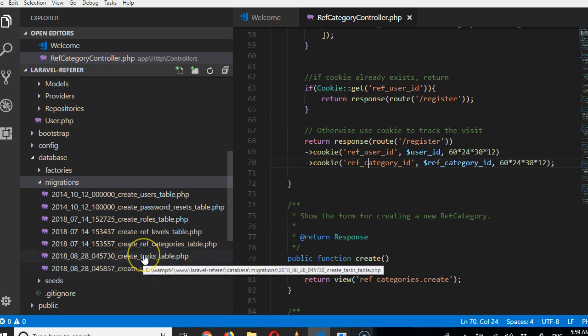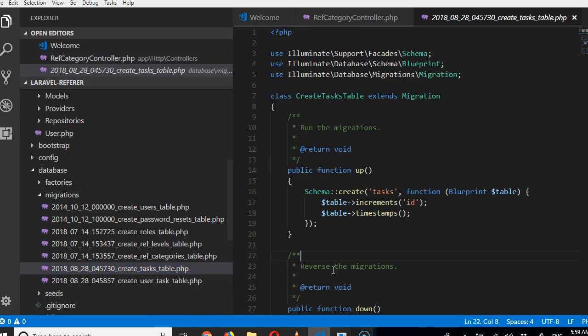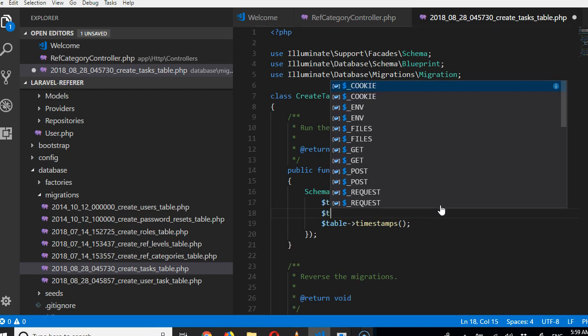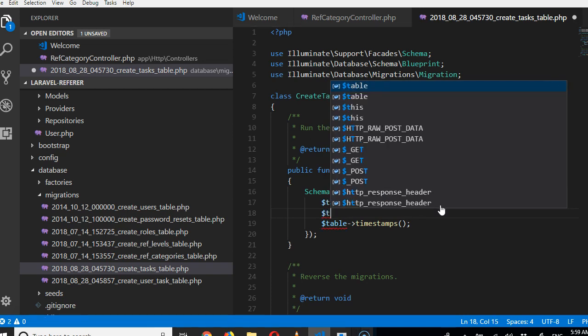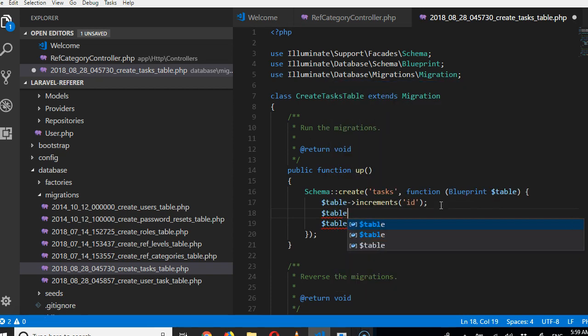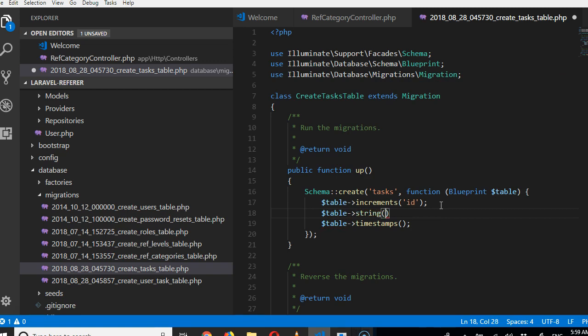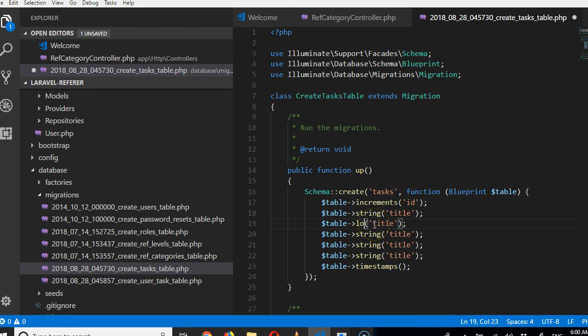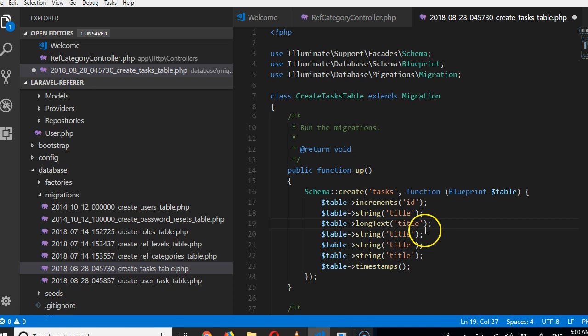In the task migration, first of all we need the ID—of course it's already there. Then we need a task title. We need other things like the description: long text for the description.